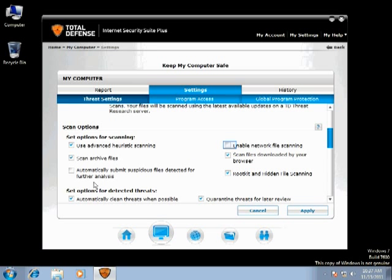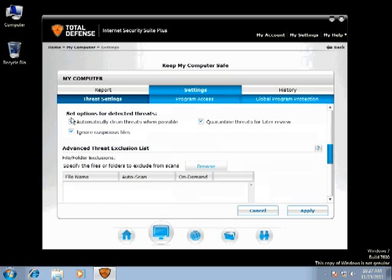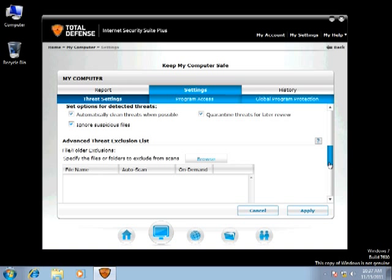These are advanced scan options. You can also enable or disable them by checking or unchecking the boxes and applying them. This is an advanced setting for detected threats. You can also enable or disable these options.